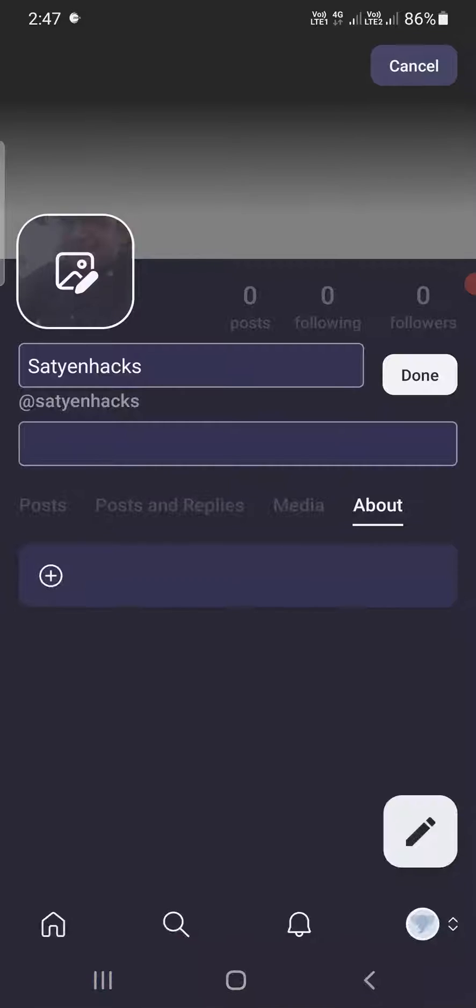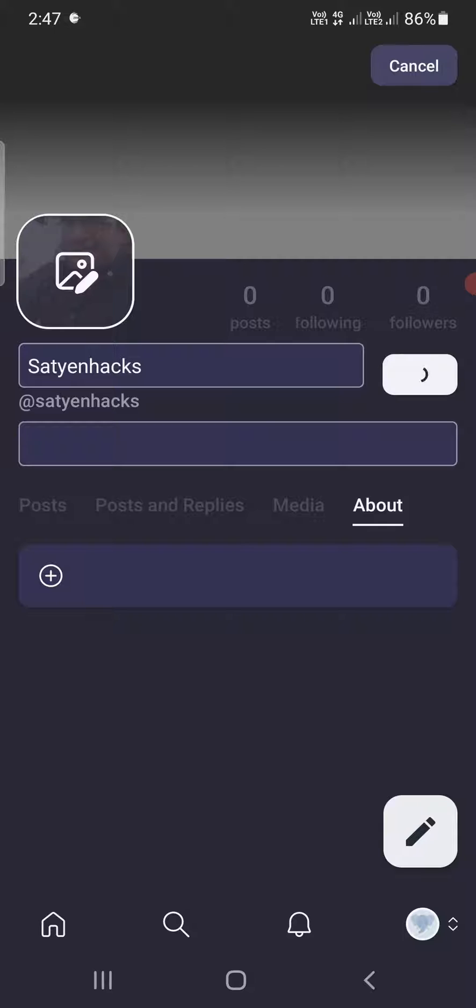So I'm going to select a pic here. Right now it is not giving me an option to adjust, it is directly giving in there. Now you need to click on Done.